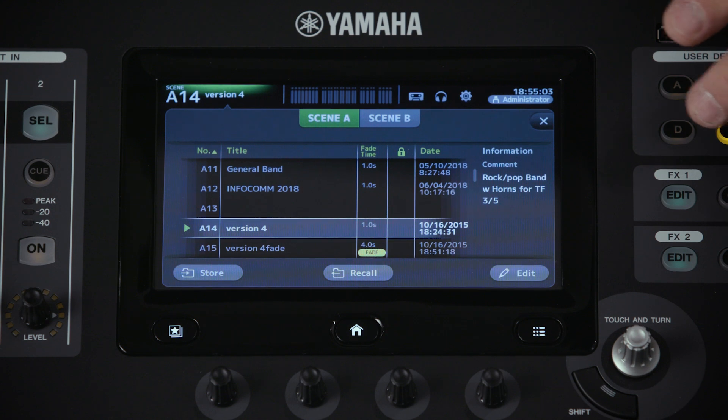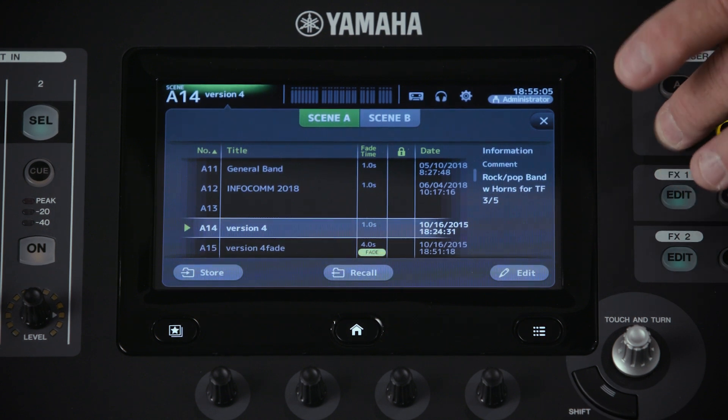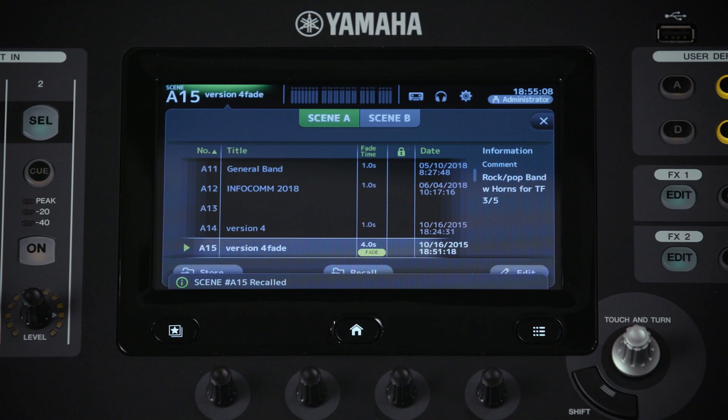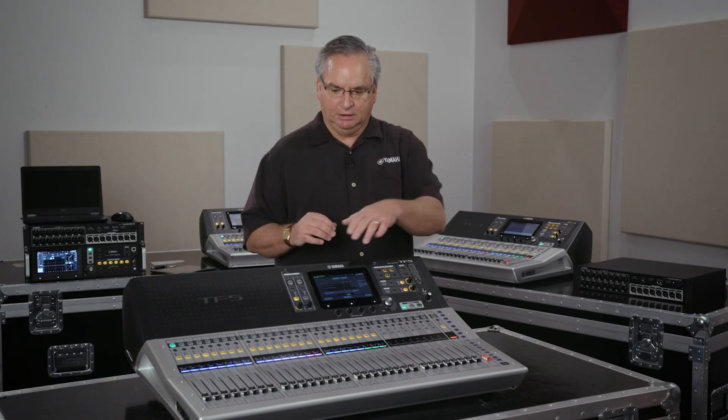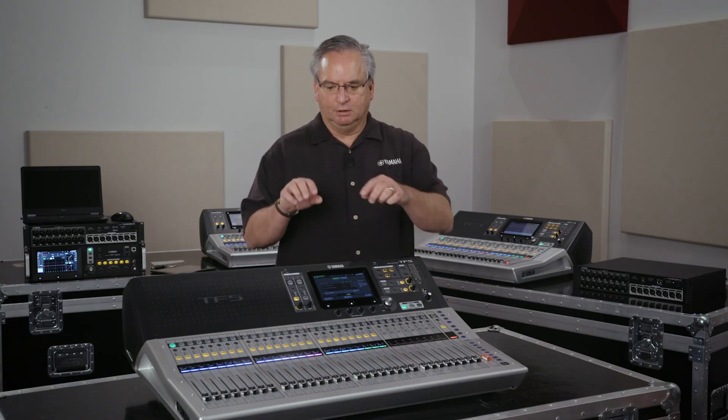Another thing that we've done is scene fade times. A lot of customers want the ability to fade in a change rather than have it just do a snapshot. So what we've been able to do is add scene fading to the console — you can add up to a 10-second fade.